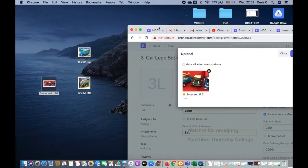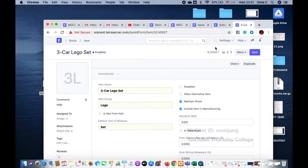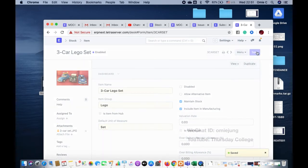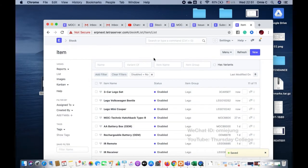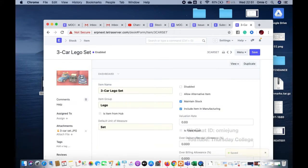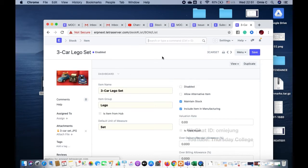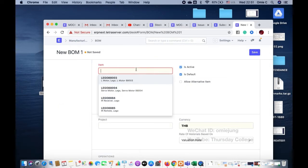Now I'm going to create the Bill of Materials for the three-car Lego set. But first I need to purchase the components, so let me do the BOM first — the BOM for the three-car Lego set.